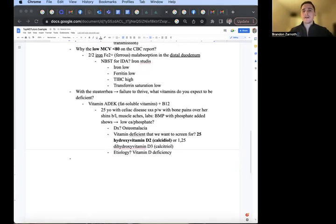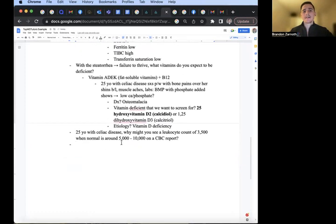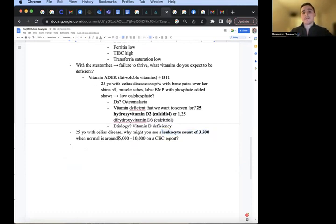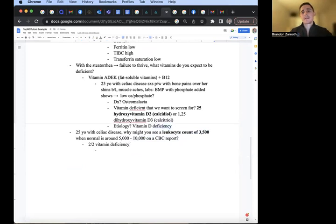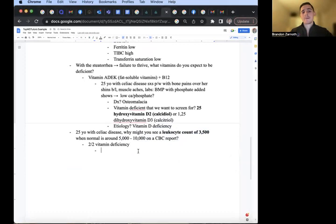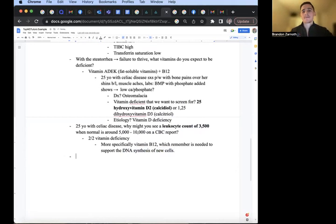Similar situation, 25-year-old with celiac disease, why might you see a leukocyte count of 3,500 leukopenia? Because normal is about 5,000 to 10,000 on the CBC. And this is simply due to vitamin deficiency, specifically B12. And remember, without B12, you can't support DNA synthesis of new cells from the step one knowledge.